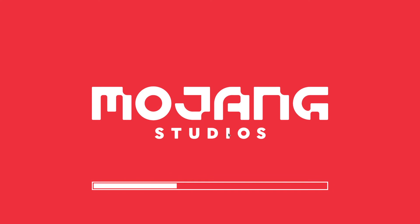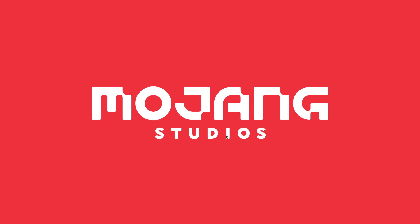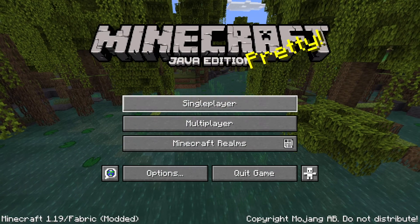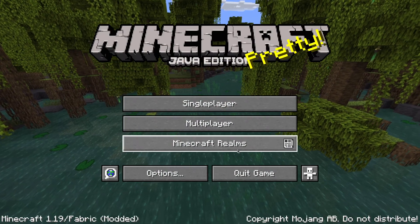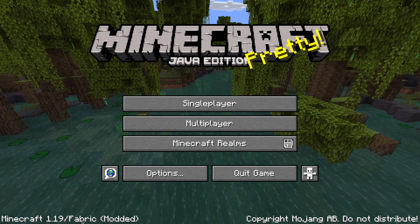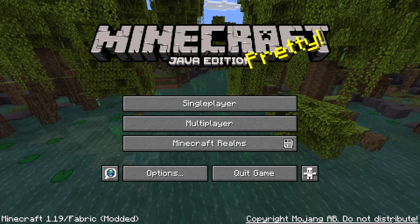Okay, there we go. And we have our Mojang Studios. And yeah, we can see that we have Minecraft 1.19 fabric modded.